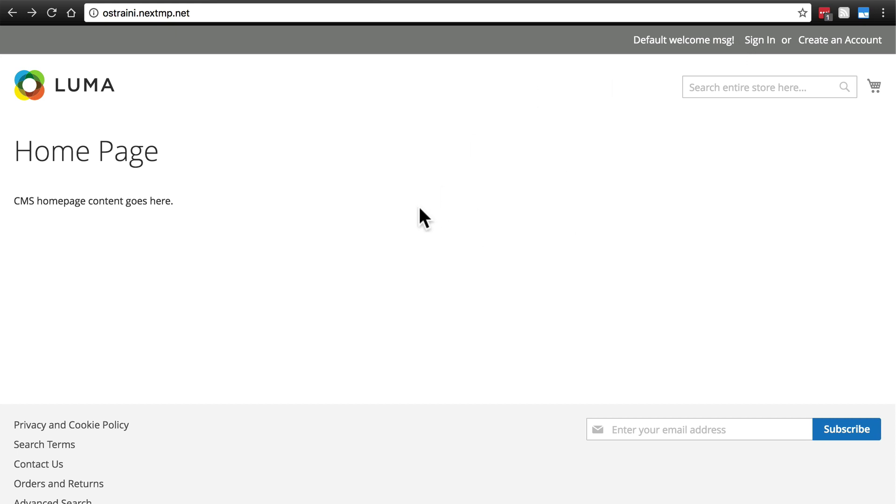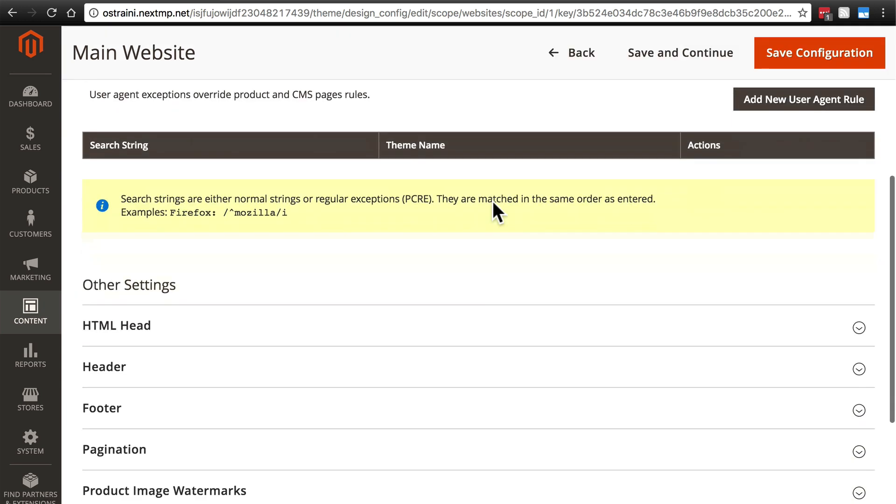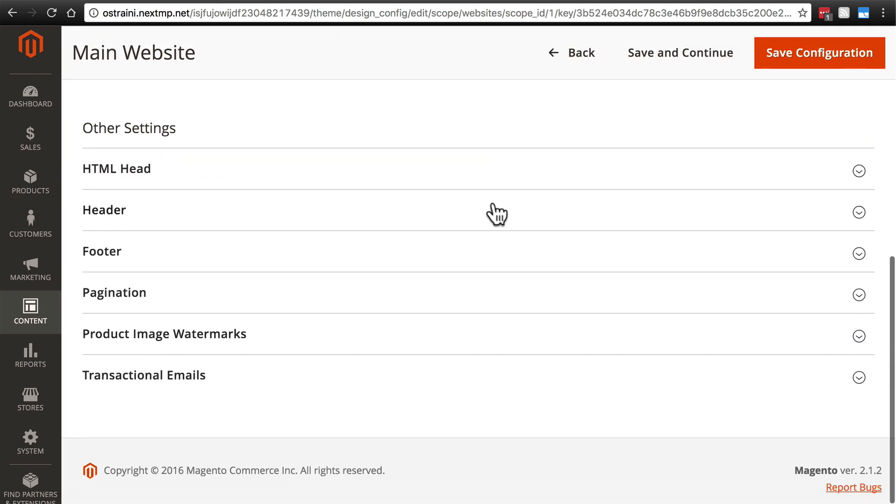A lot of that is found on this Content and Configuration page. So we do have the option to select our theme here. We're not going to worry about this right now. We're going to come back to themes later. If we scroll down a bit, we want to look at other settings.